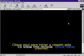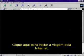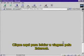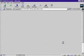Want to know how it works? Click here to begin your journey into the net.